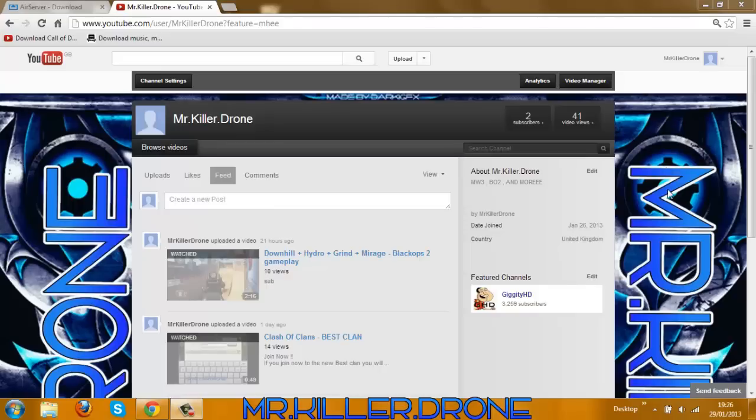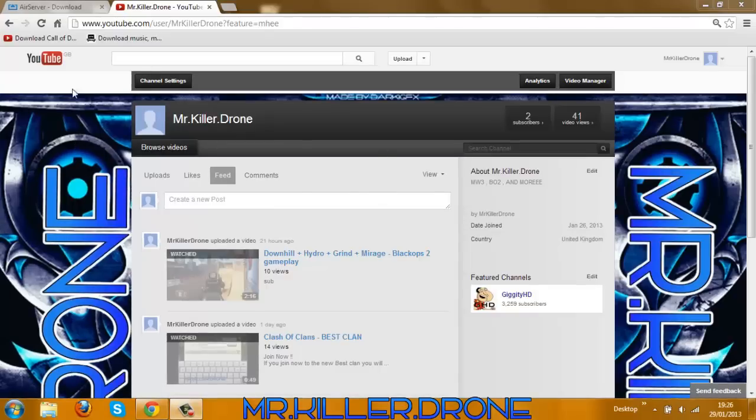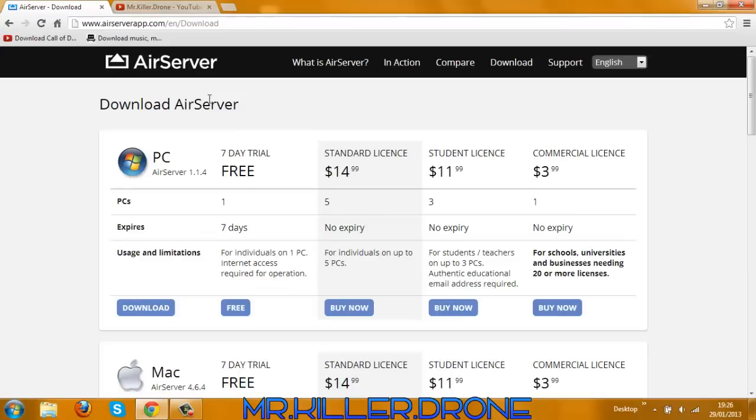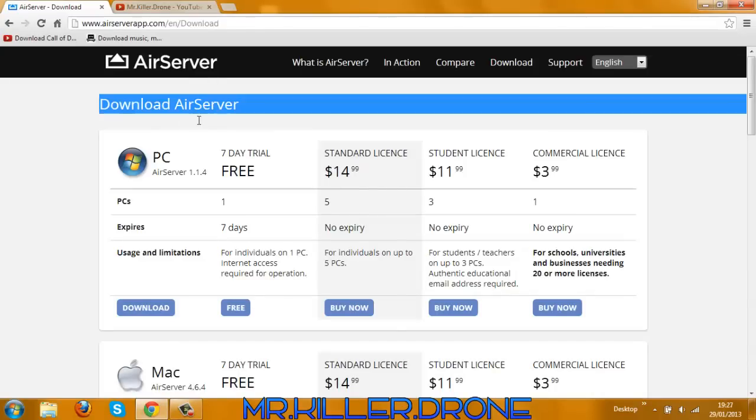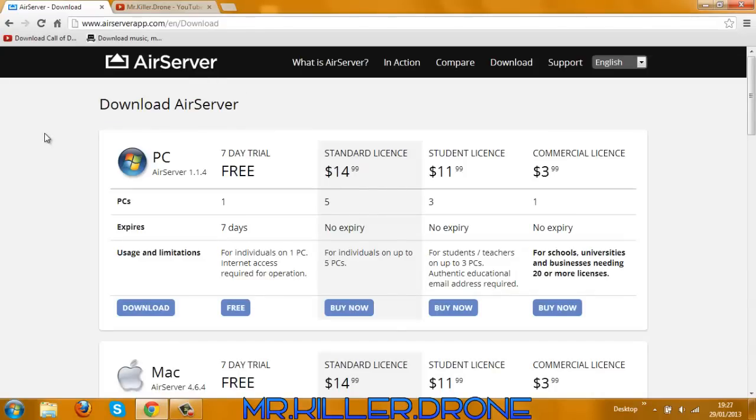Yo what's up guys, this is the Killer Drone here and I'm going to be showing you how to get AirServer for the PC. It does work and it's really useful so you can record your games. I hope you enjoy this video.